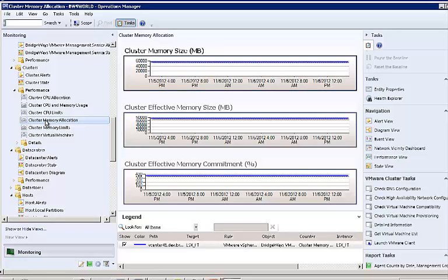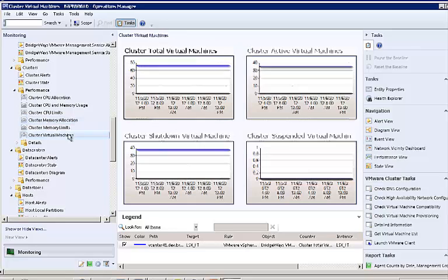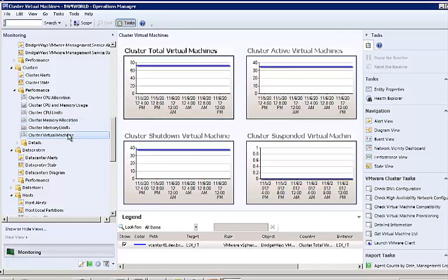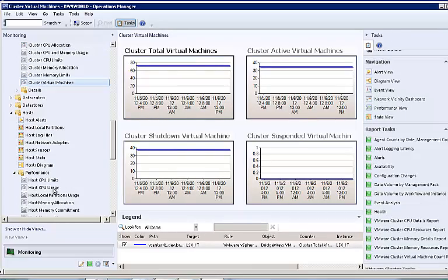For example, effective memory size takes into account any host that may be in maintenance mode and resource overhead to show how much memory you really have available. We also show you the number of virtual machines that are using the cluster.